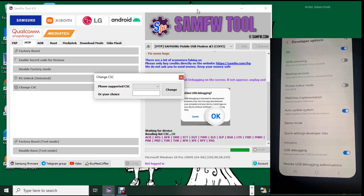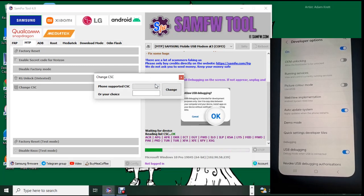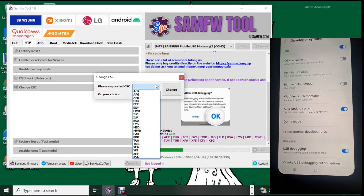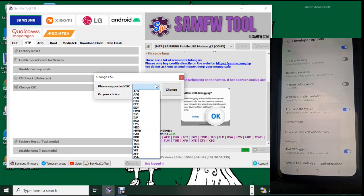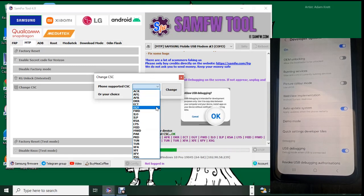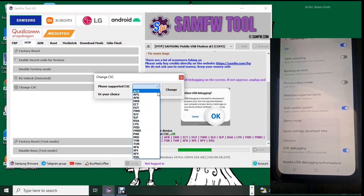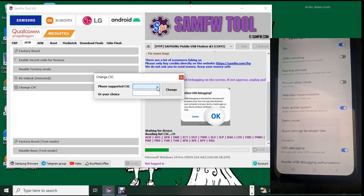There is something I discovered. Sometimes when you connect it and it's not responding, turn off the USB debug mode and turn it on again.